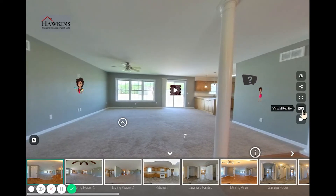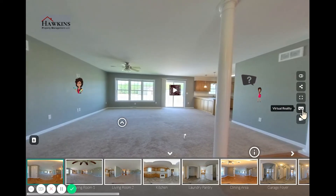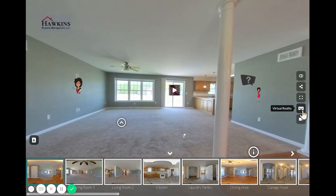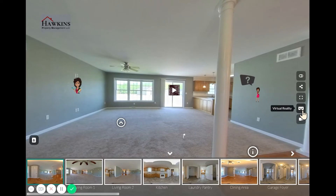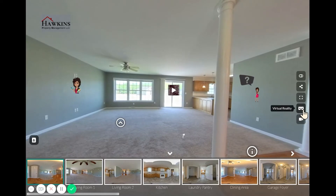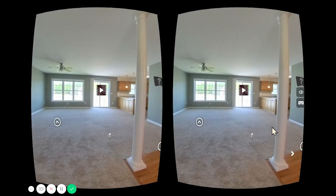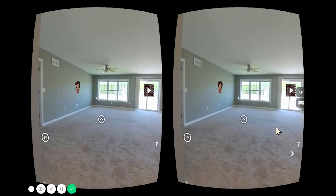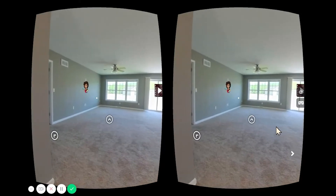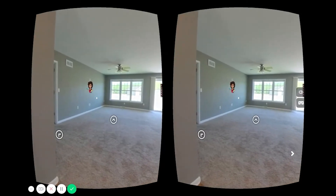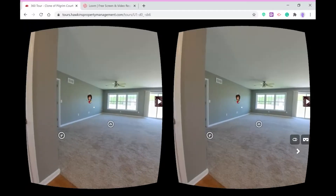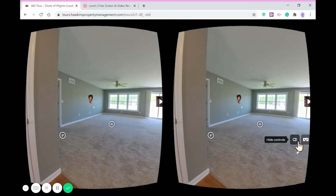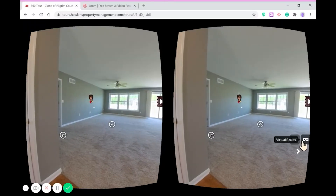This button here allows a user to tour the property with VR goggles if they have them, for a more engaging experience. You can use the Xbox or PlayStation headsets, or you can use a very inexpensive phone headset.